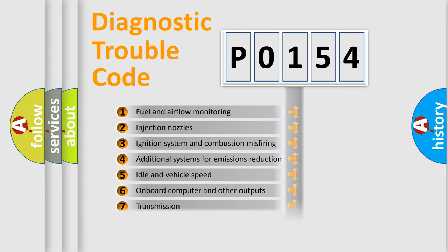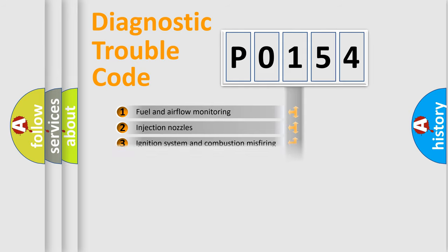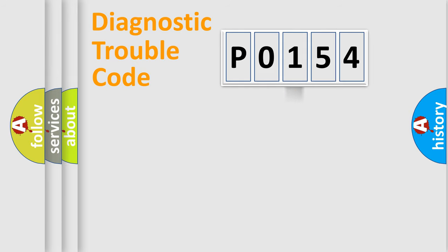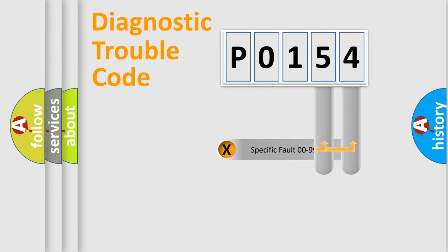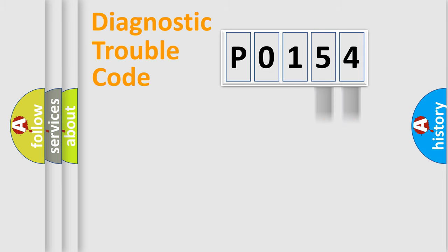The distribution shown is valid only for the standardized DTC code. Only the last two characters define the specific fault of the group.